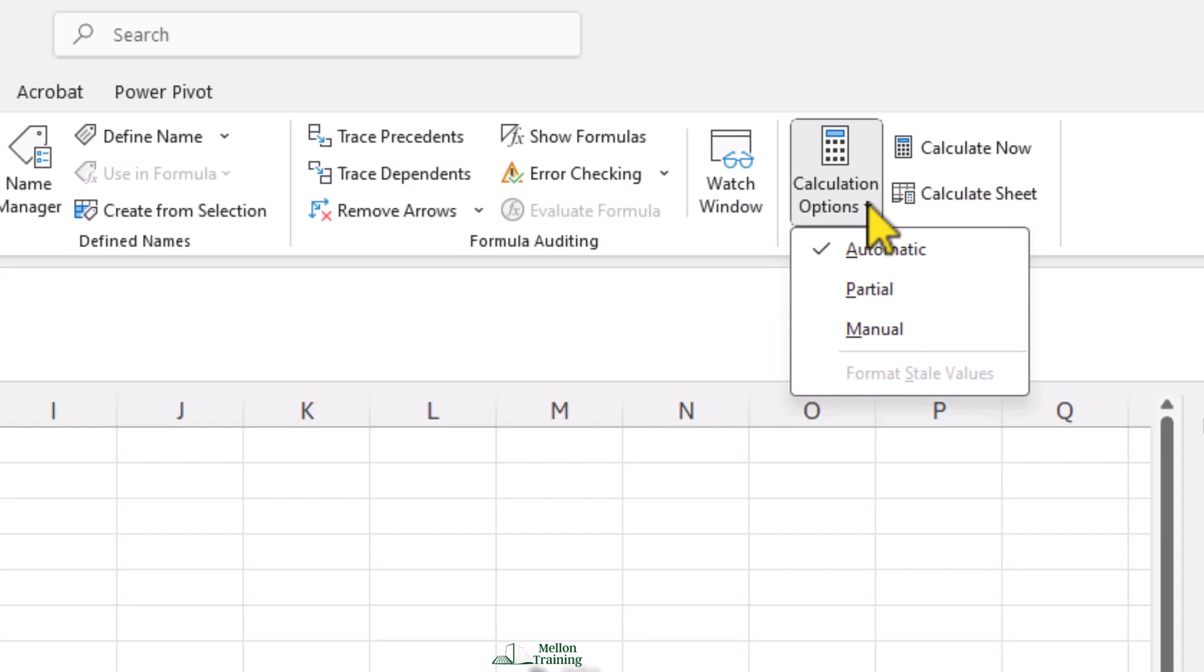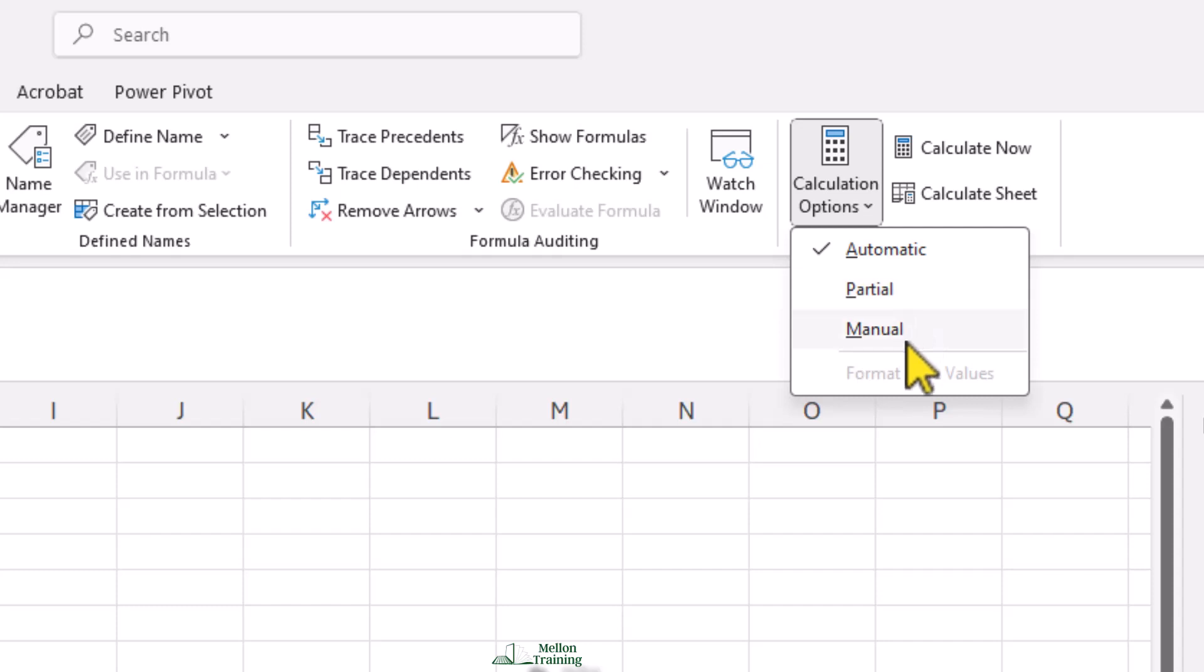The partial calculation mode will update Excel formulas automatically, but won't update Python or data tables until we tell Excel to calculate. And in manual mode, nothing will update automatically. We'll need to tell Excel to calculate before we see any changes.